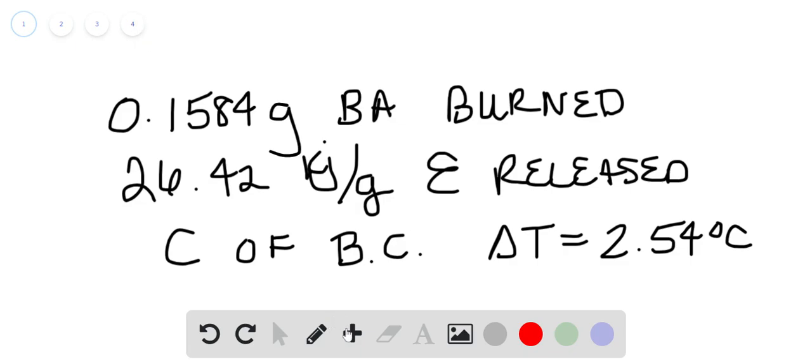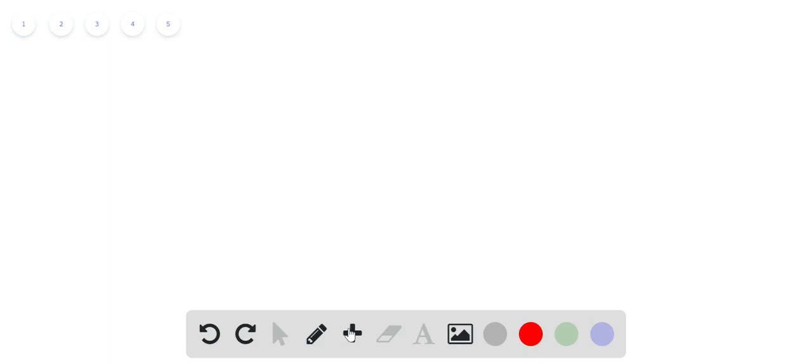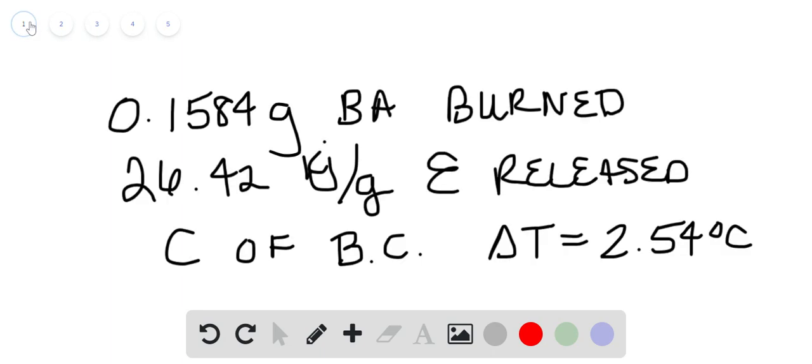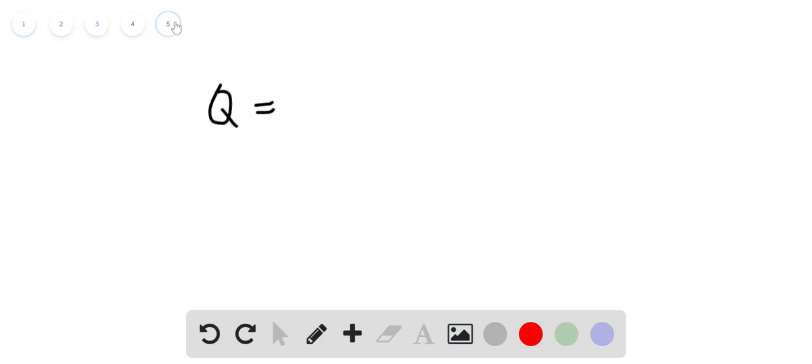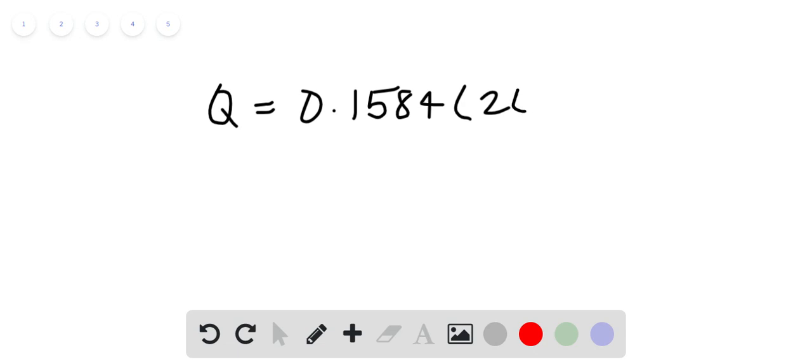So I'm going to go ahead and start a new page here, and we're trying to find out how much energy is released if we burn the 0.1584, and that was 26.42, that's joules per gram,